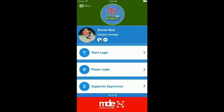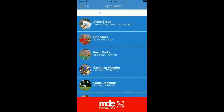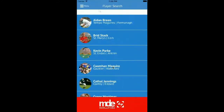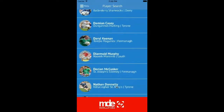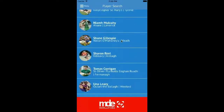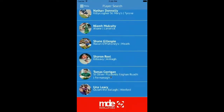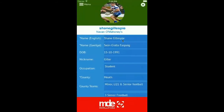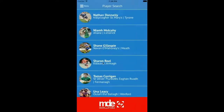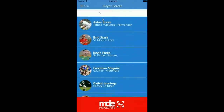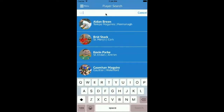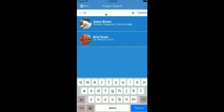One of the most exciting features of the app is that we can perform a player search by selecting the little menu icon. You can scroll down through all the GAA players that have registered on the Name The Players database. Here for example we have searched for Shane Gillespie from the famed Navano Mannies Club in County Meath.